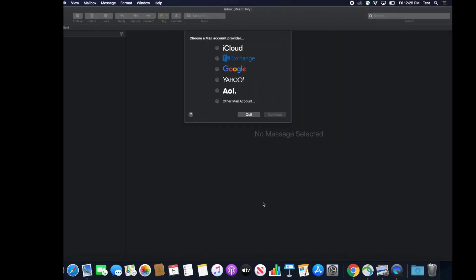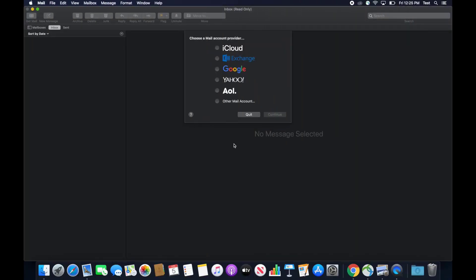To begin, open Apple Mail and when it asks you to choose a mail provider, select Exchange and then click continue.